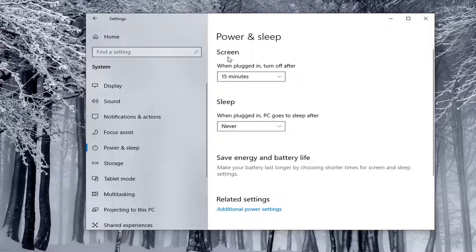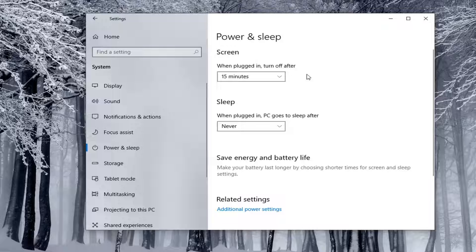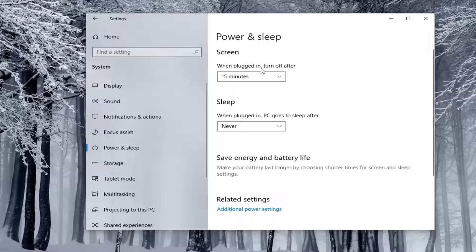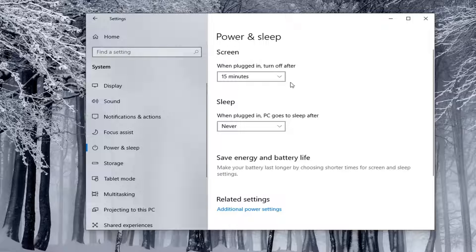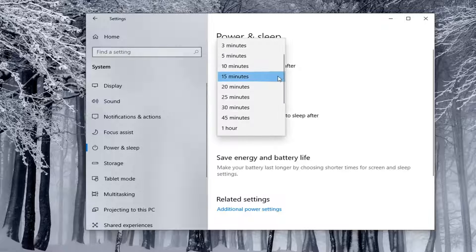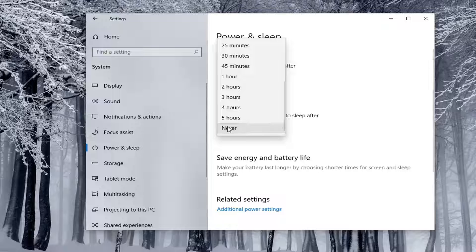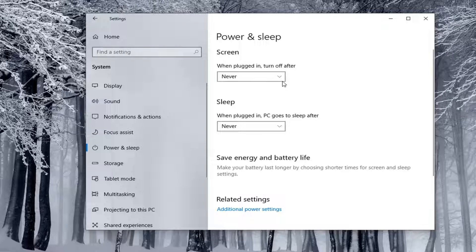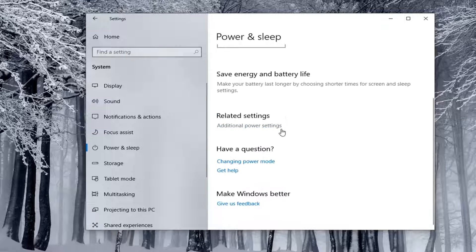You'll also see the option for the screen: 'When plugged in, turn off after.' You can turn off the screen turning off as well as the sleep option - these are two separate settings. If you want to turn off the screen option as well, you can change that to never by clicking the dropdown in the same manner.